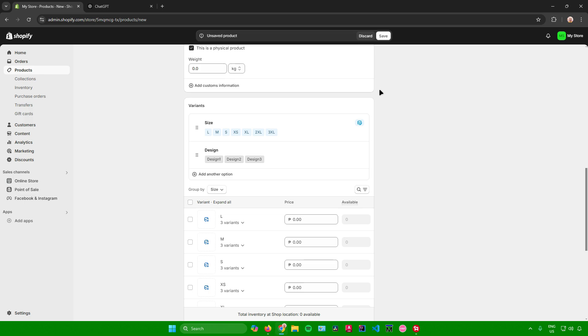And that's pretty much it on how to add variants to your product in Shopify. If you found this video helpful, don't forget to leave a like and subscribe for more tech tips. That is all.